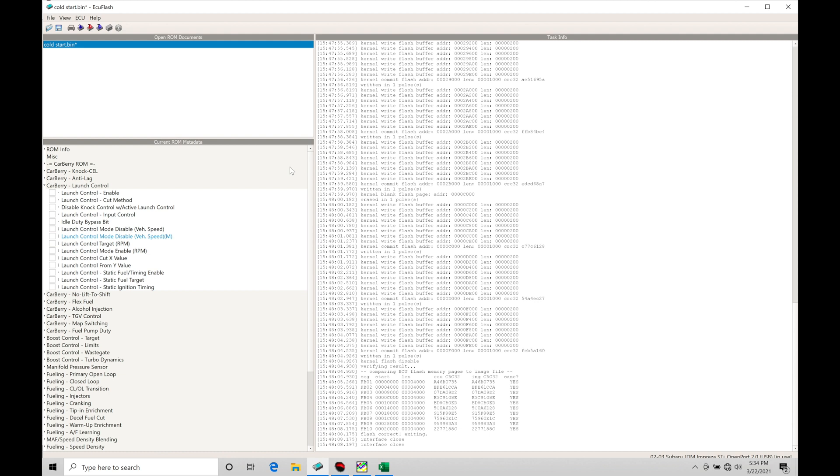We're going to program some parameters, set this up, test it, and actually log it through RomRaider, then analyze the data in the log viewer so we understand what we're looking for if we want more or less boost in terms of the launch control programming.